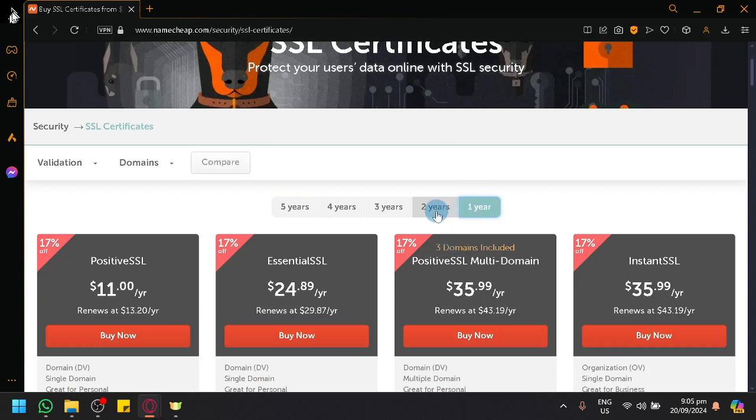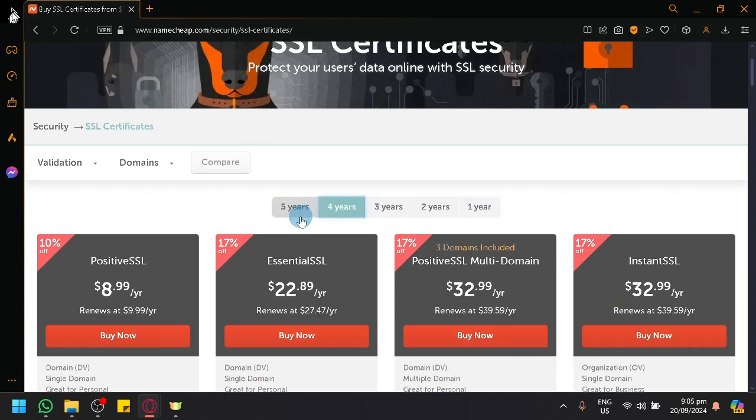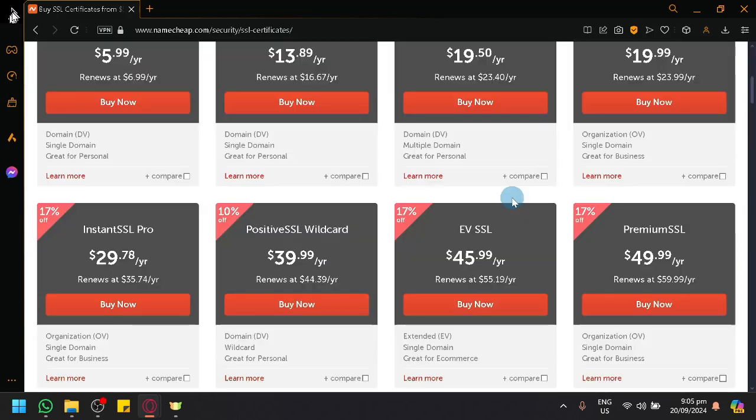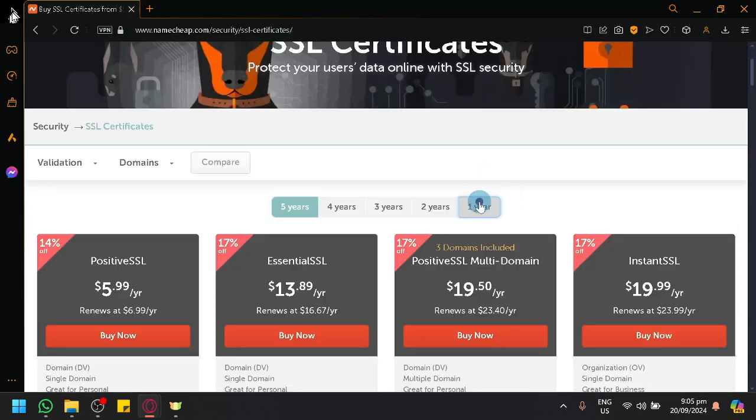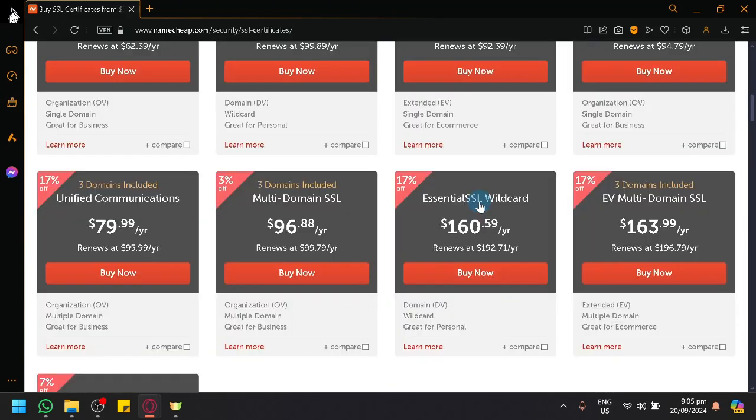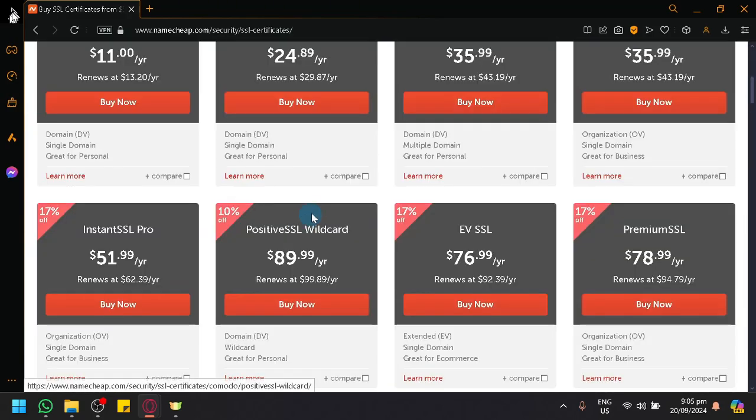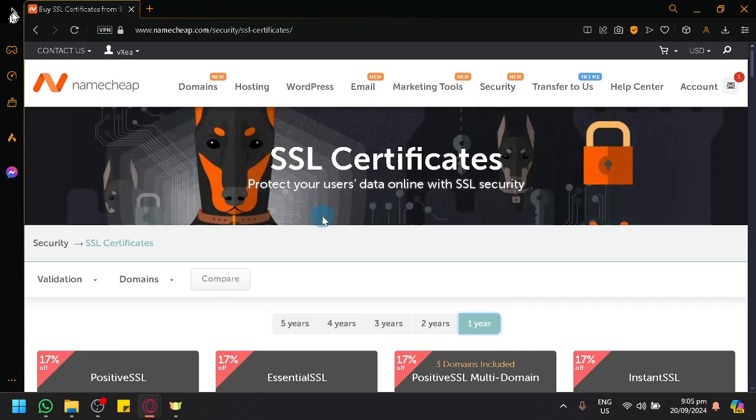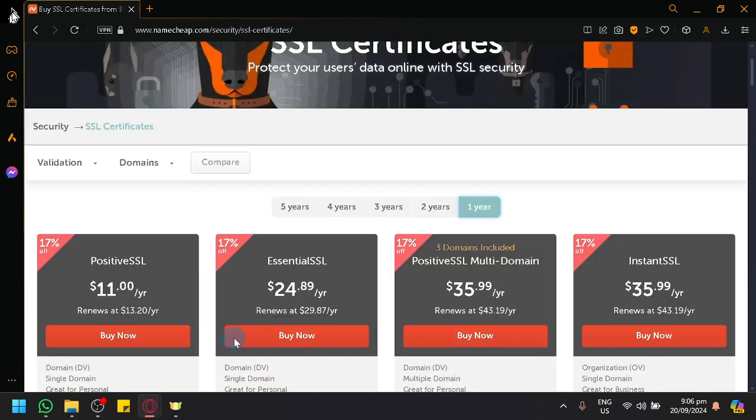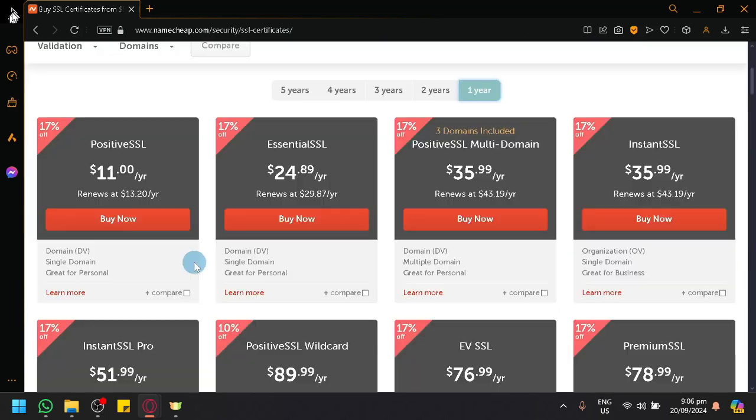You have different options: one year, two years, three years, four years, and five years. Simply find the specific SSL certificate that you wish to have and purchase it to add to your domain.